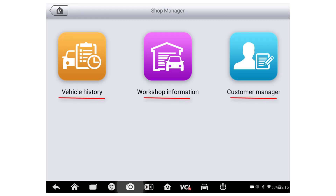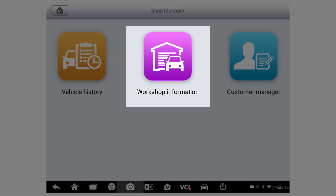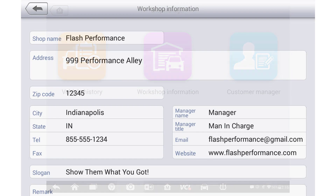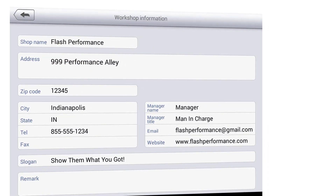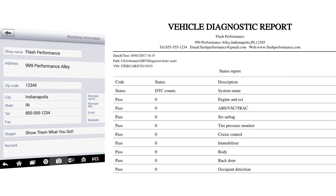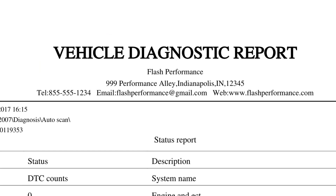Let's start at workshop information. Workshop information is all about your shop. This information will be used when printing diagnostic reports from the tablet and also when requesting support or sending data logs. The information you enter here will show up as a header on any reports printed from the tablet.